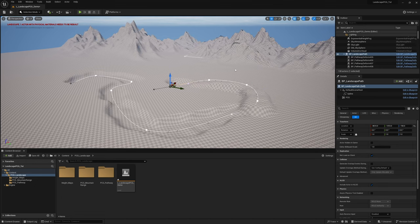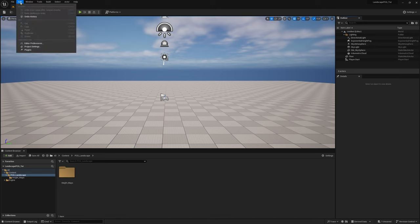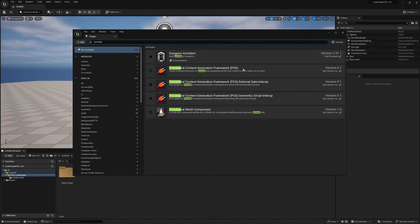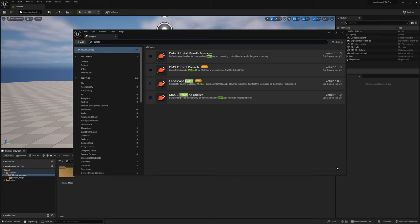Today I'll be showing you two different ways that you can deform the landscape with PCG. The first thing you need to do is go into your plugins and turn on Procedural Content Generation. You're also going to need to search for 'patch', which is the easiest way to get Landscape Patch. Turn this on — it supports adding landscape patches which can be attached to meshes to affect the landscape as the mesh is repositioned. Turn them both on and restart your engine.